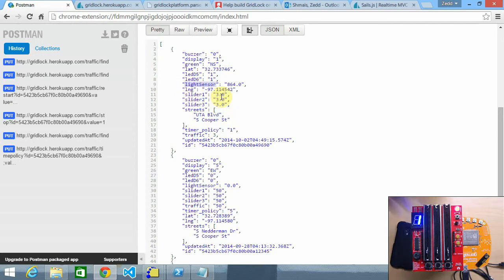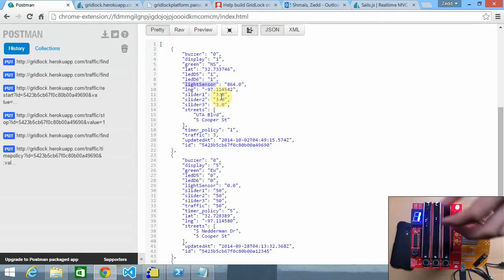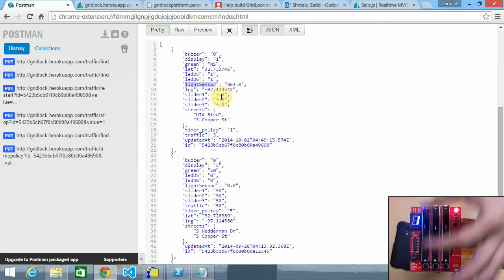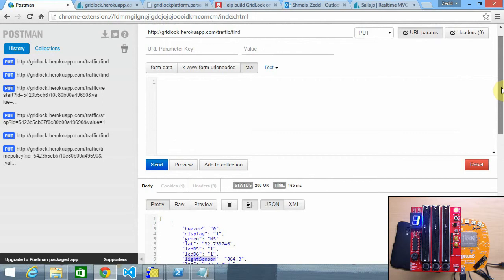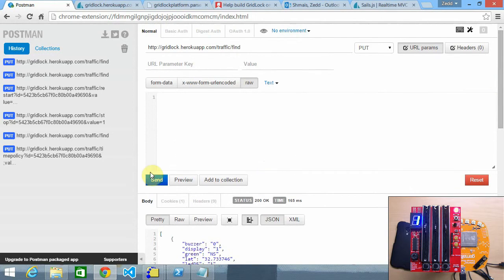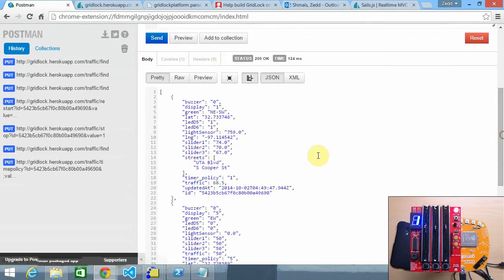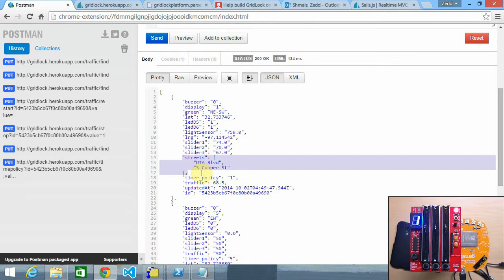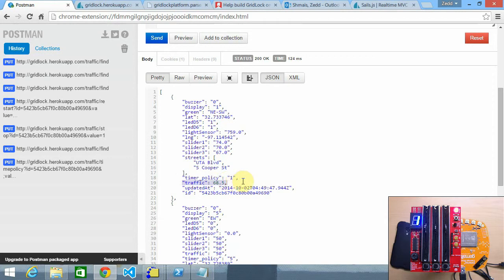So if we change this right now to maybe 50% and we make another request, as you can see it changed to slider one to 74, 70. Since it's a traffic light it's gonna have the streets name with it, so UTA Bluff and Cooper Street, and the timer policy which is responsive to that timer right there, and the traffic which is calculated by taking the average of slider one and two.